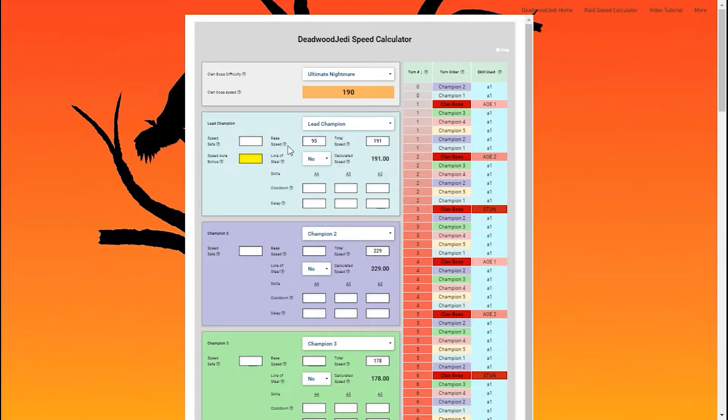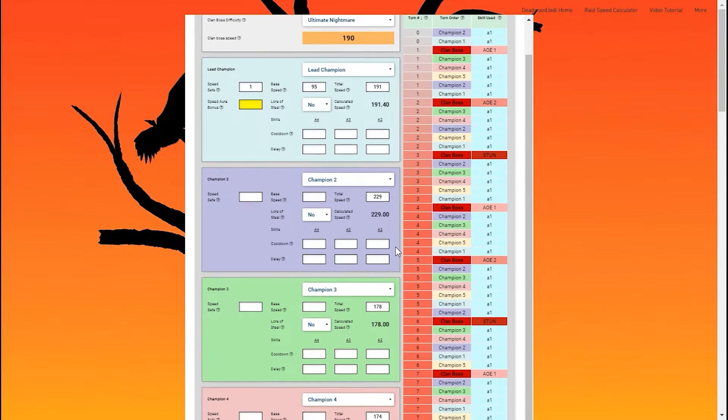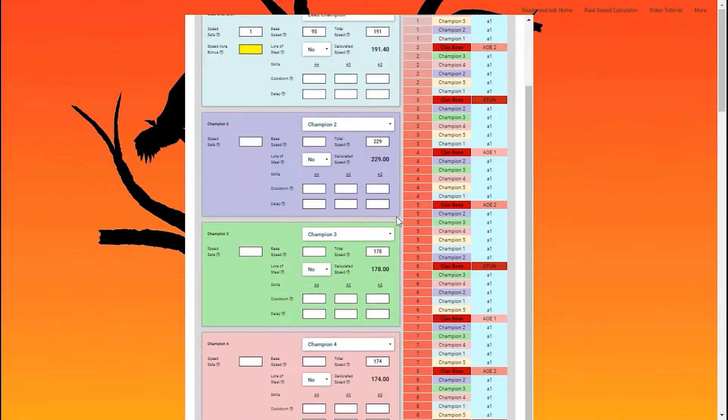So this is Tayrell. He moves at a base speed of 95, and he does use one speed set. You'll notice his calculated speed is actually 191.4. That .4 could have a big difference.